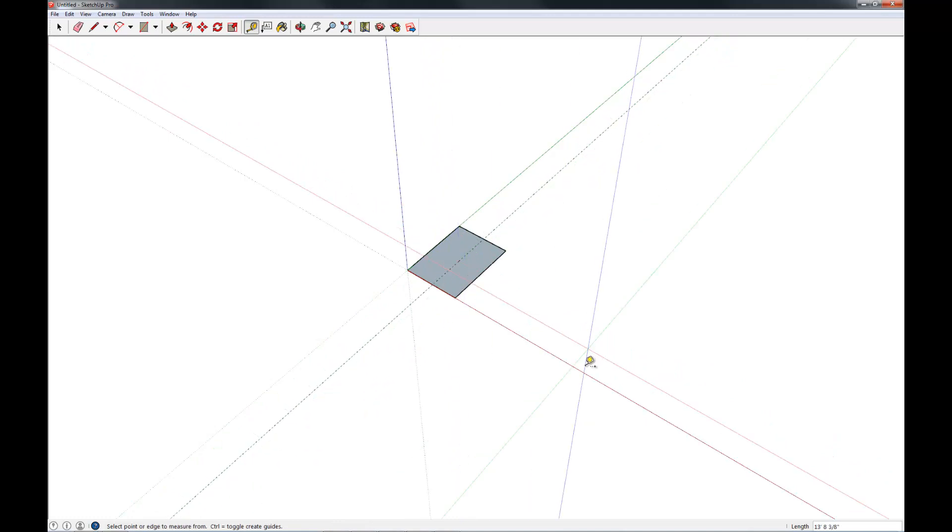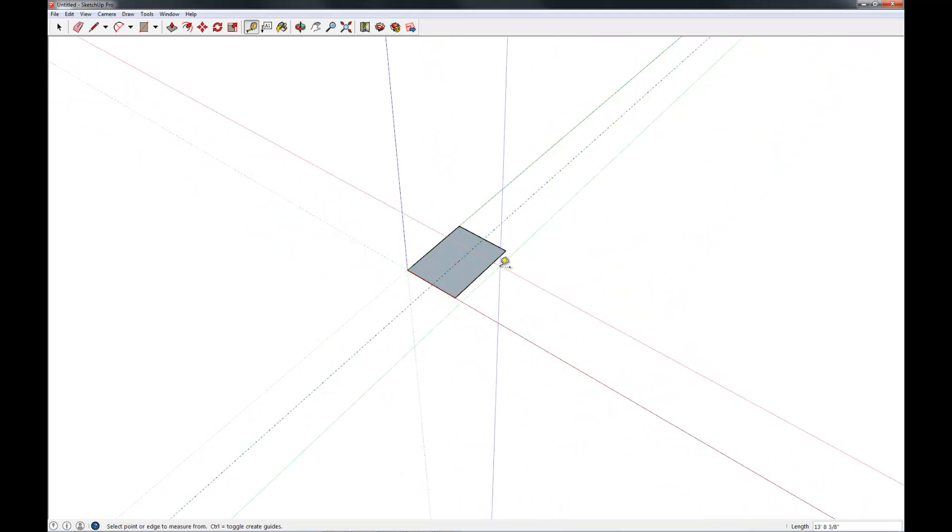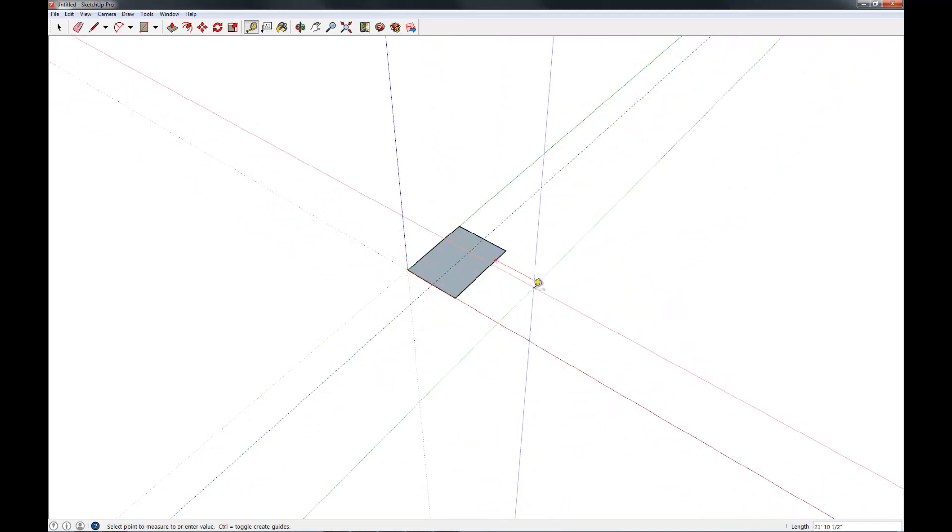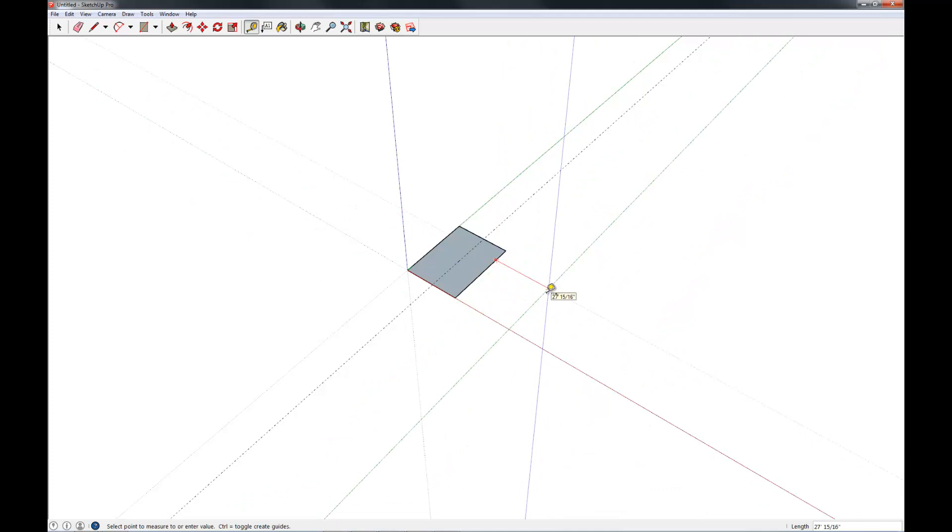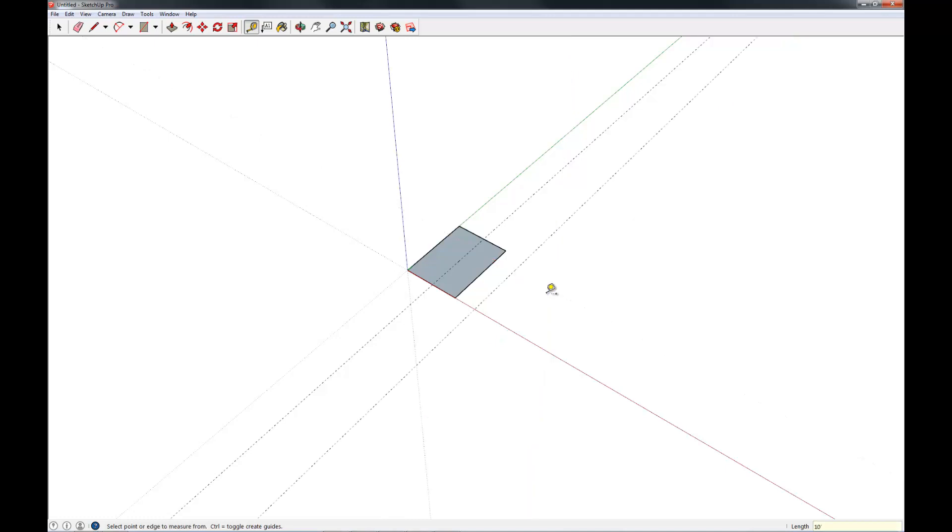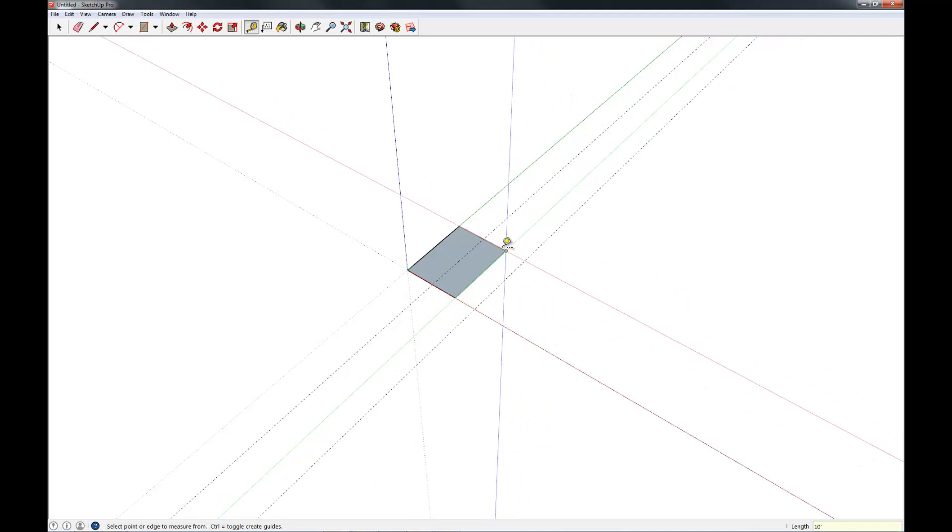Another thing it does is it drops construction lines. And you can define how far off a surface, off an edge these are. So for example, let's say I want a construction line that's ten feet off. There's a ten foot off construction line.